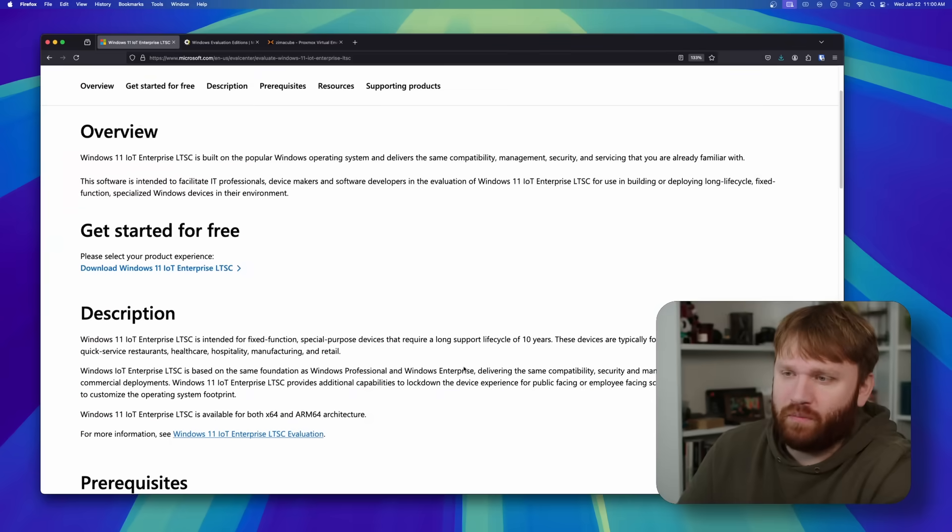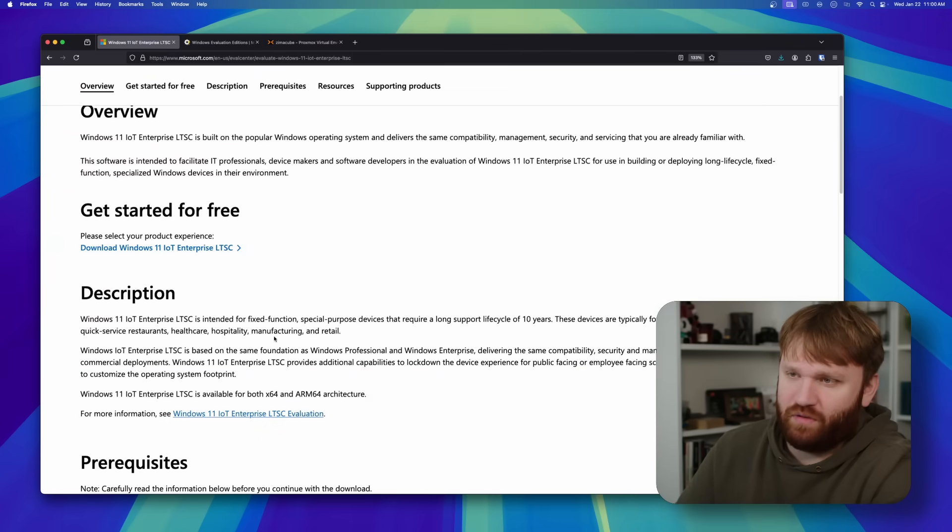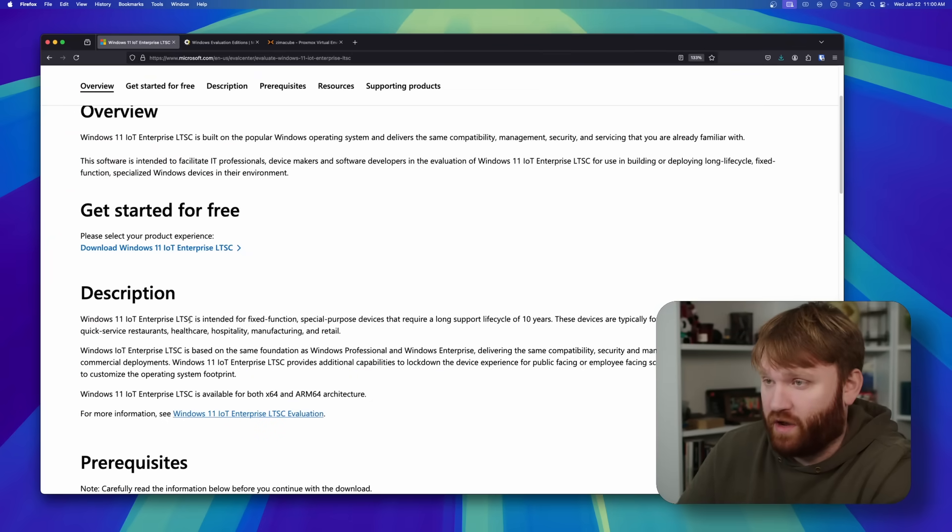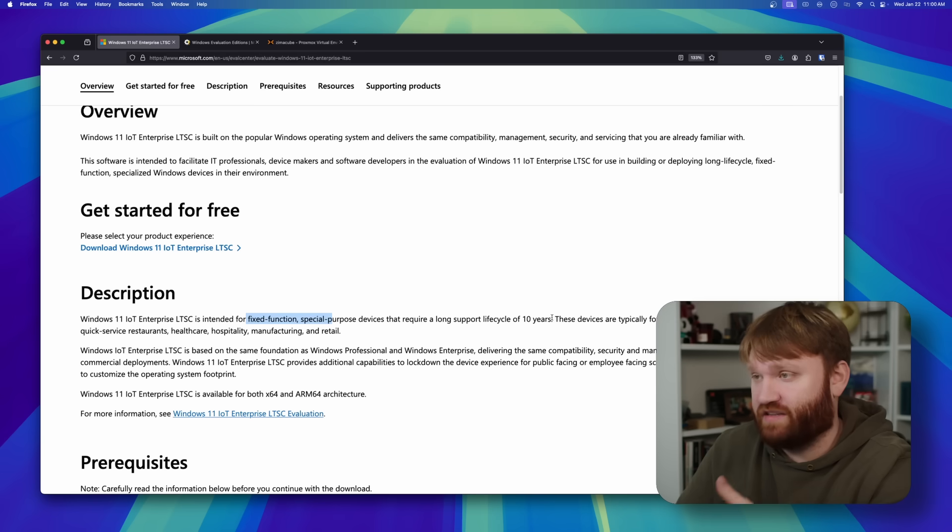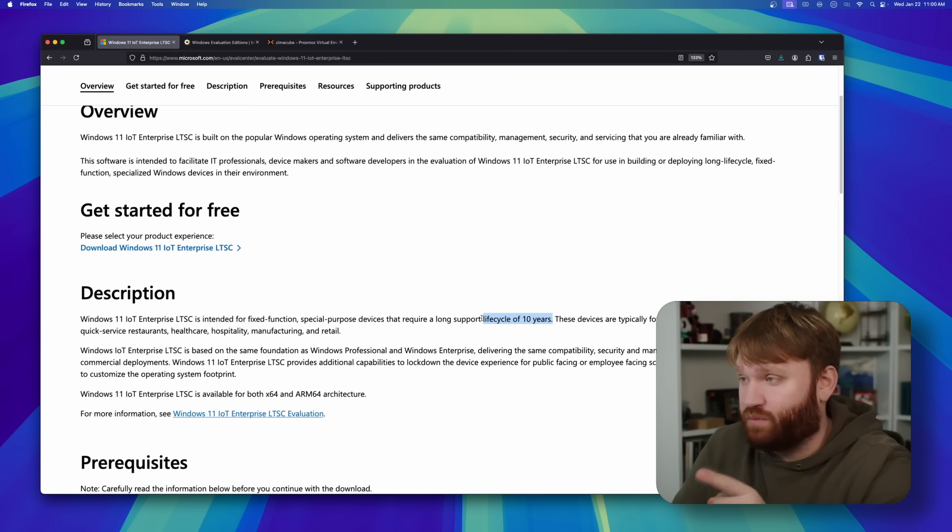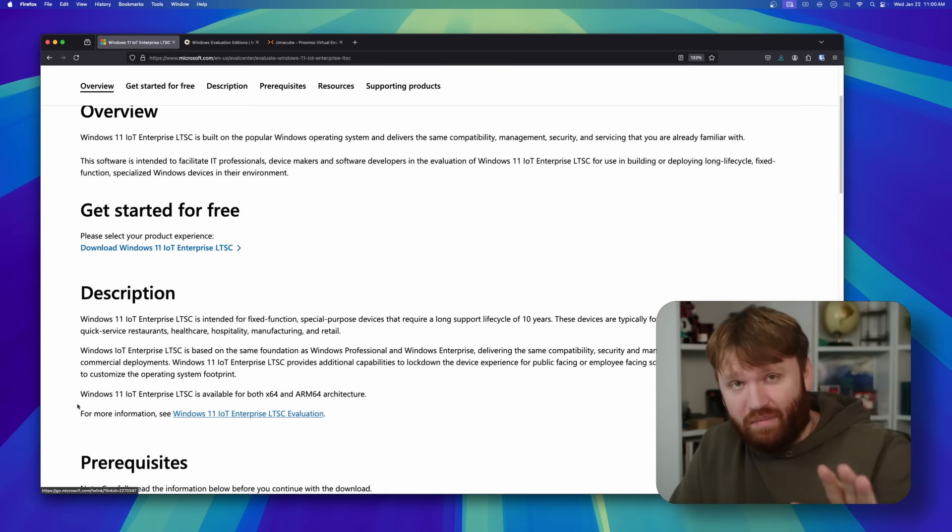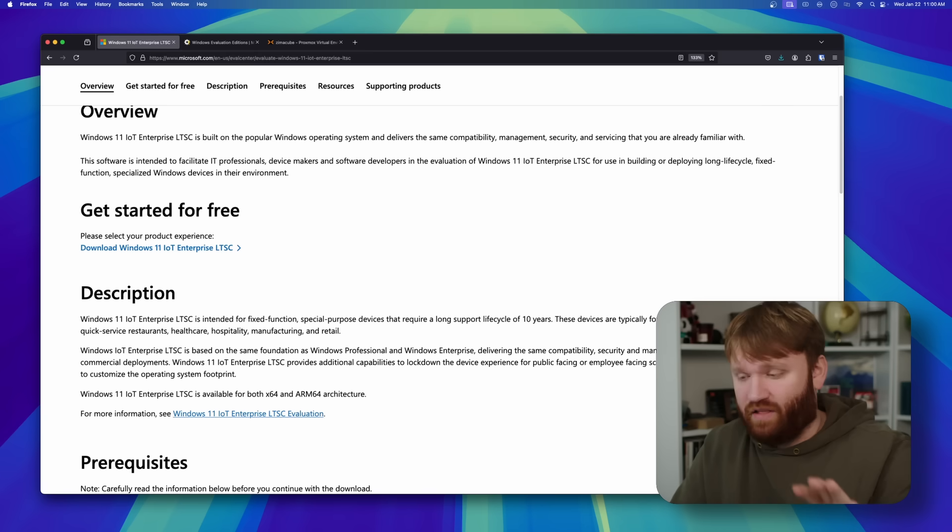They have dropped Windows 11 IoT Enterprise LTSC. Yes, it is the same popular Windows operating system with the compatibility, management, security, and so forth. But this is intended for IT professionals, device makers, software developers, people like that. It's literally a stripped down, bloated Windows LTS.